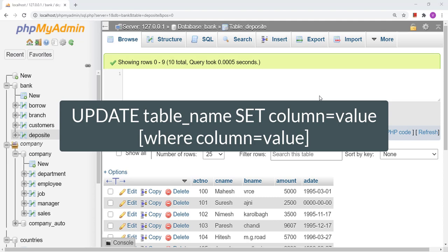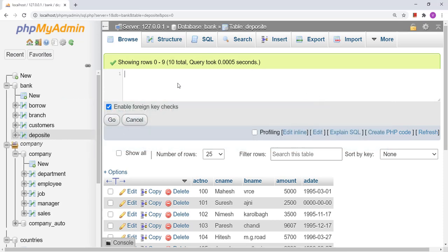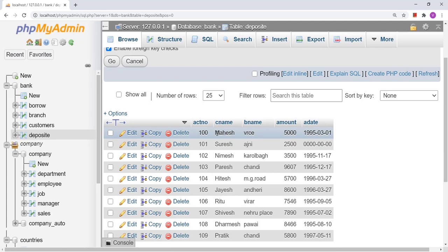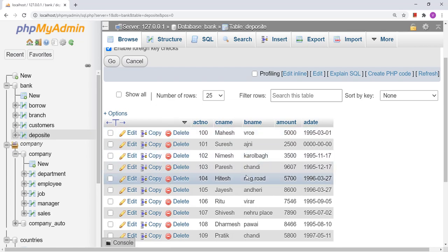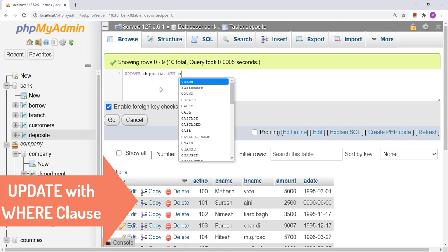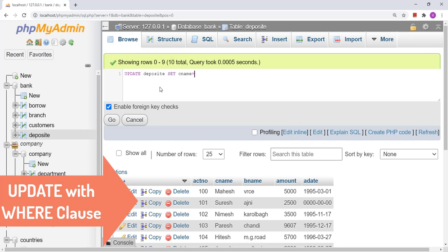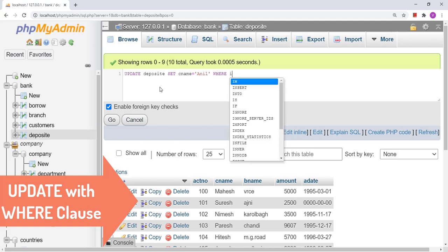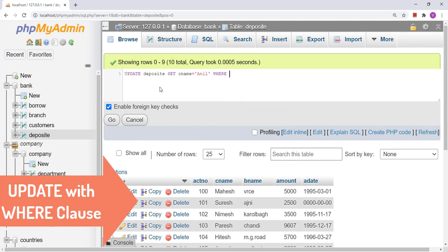Let us begin with the very first UPDATE query. Suppose I want to change the name of a customer whose account number is 100. The query for that will be: UPDATE deposit SET c_name = 'Anil' WHERE account_number = 100.